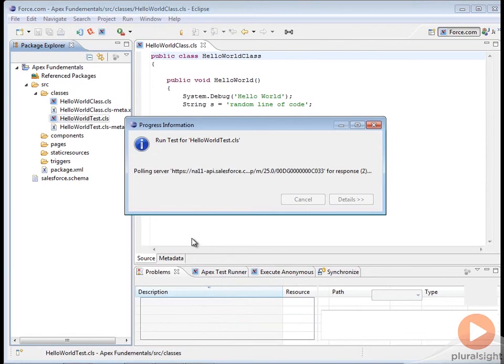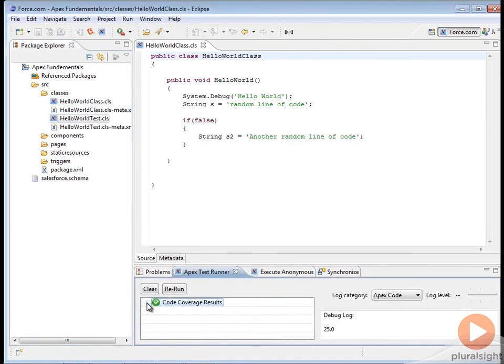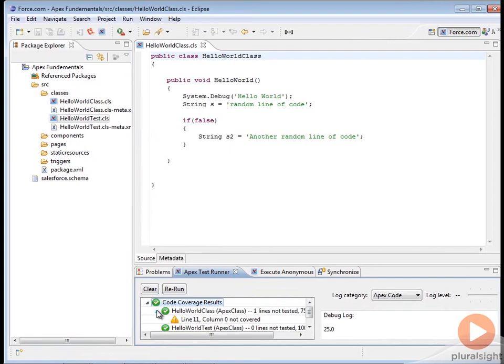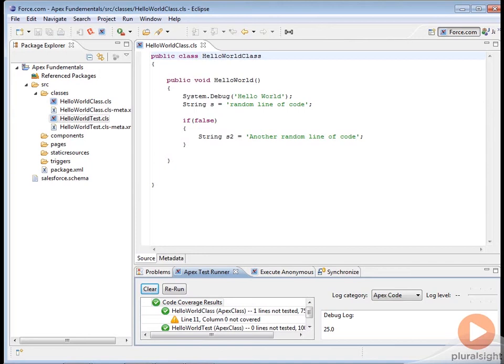Here's an example of running tests, and as you can see, you get your code coverage results. You don't get the really nice graphics that you get in the user interface, but it still works. You get your debug log here, you can set your logging level, and most of all, you can handle larger projects without the performance issues that you run into with the developer console.